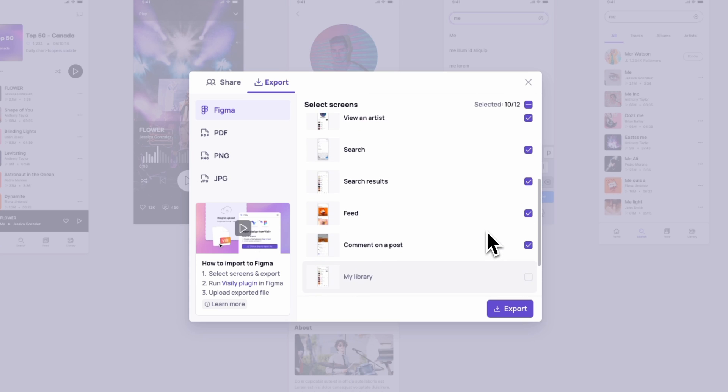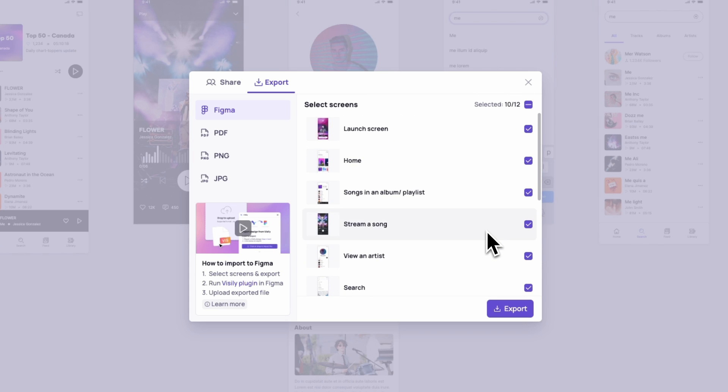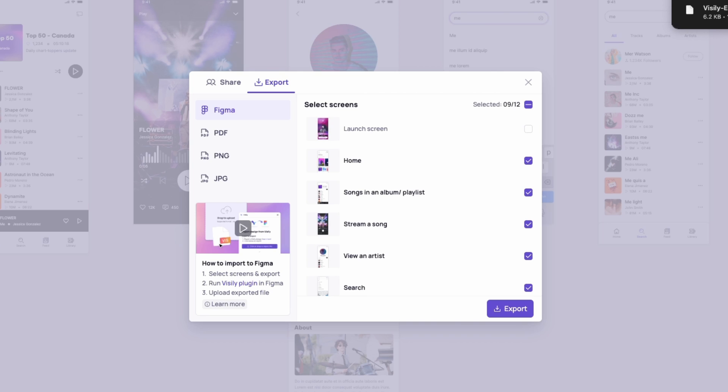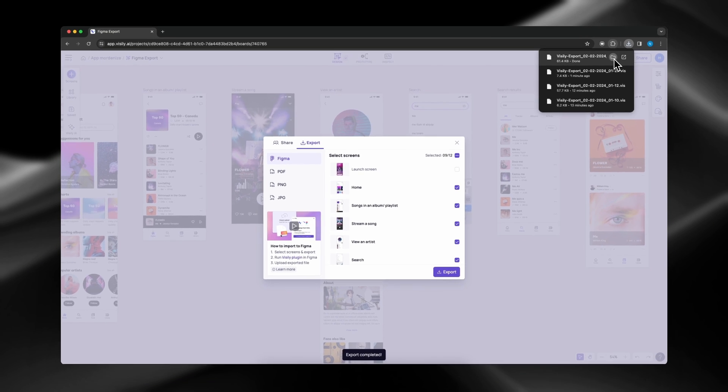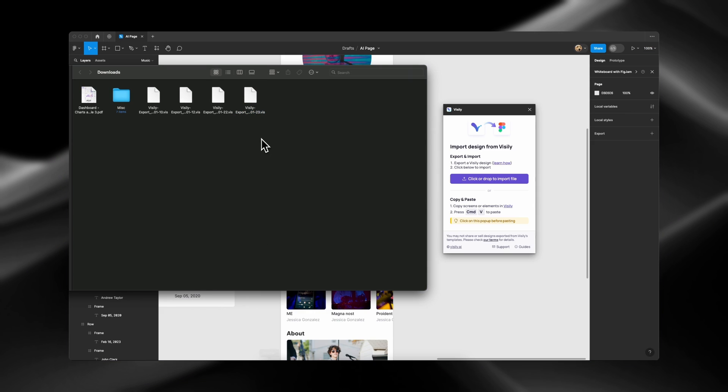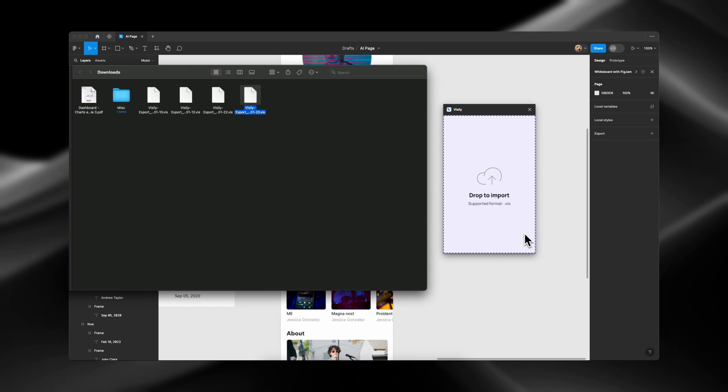Deselect the screens you don't want to export. And once done, click on Export to save the Vis file. We go back to Figma and drag the file into the plugin.